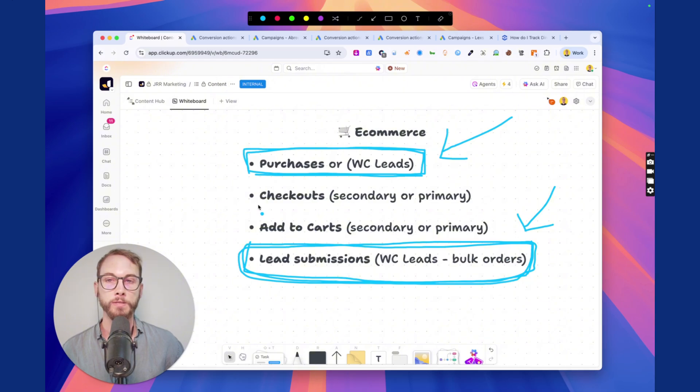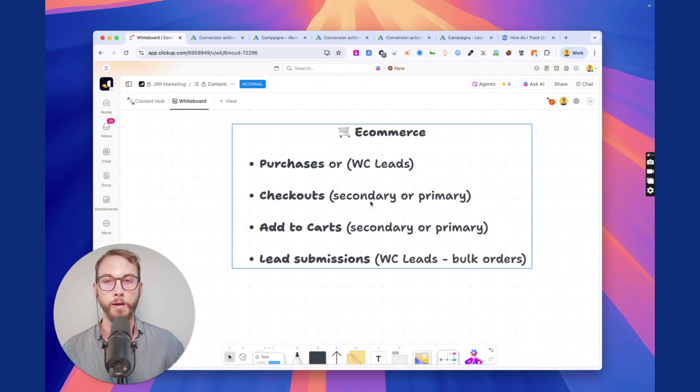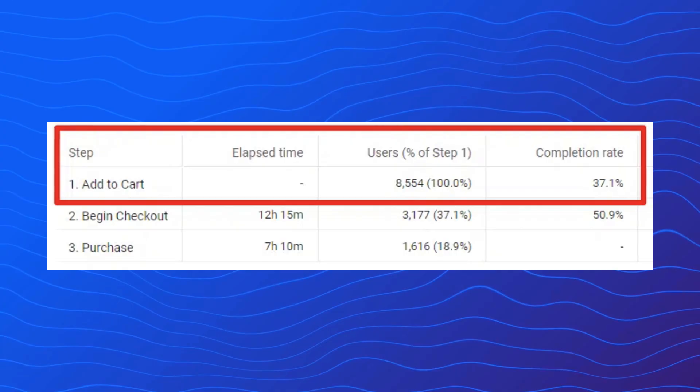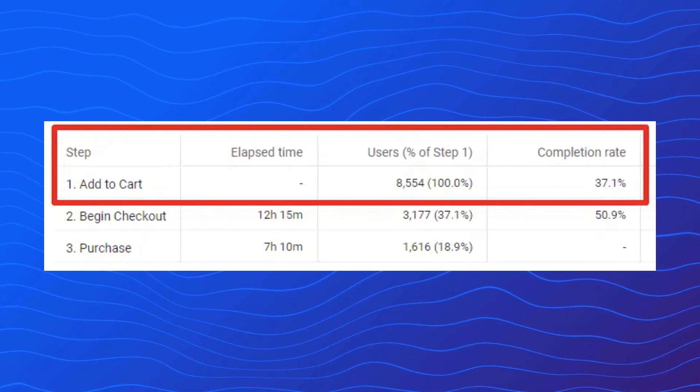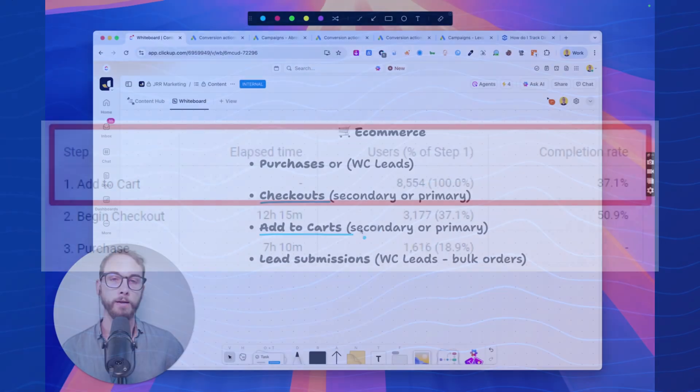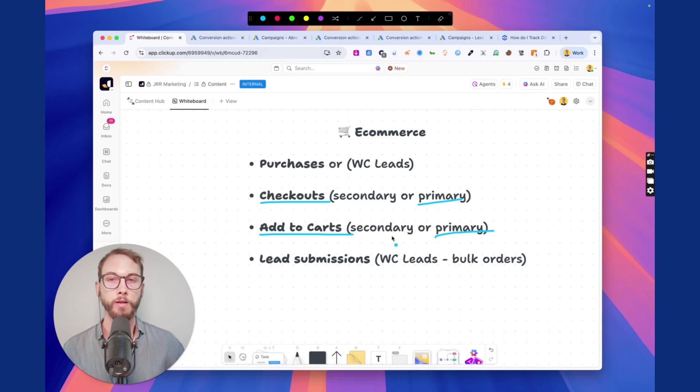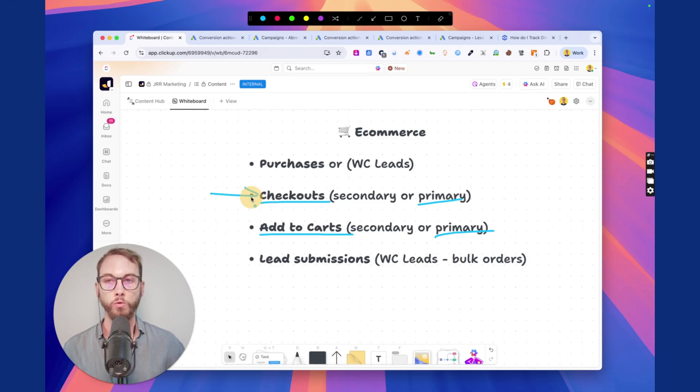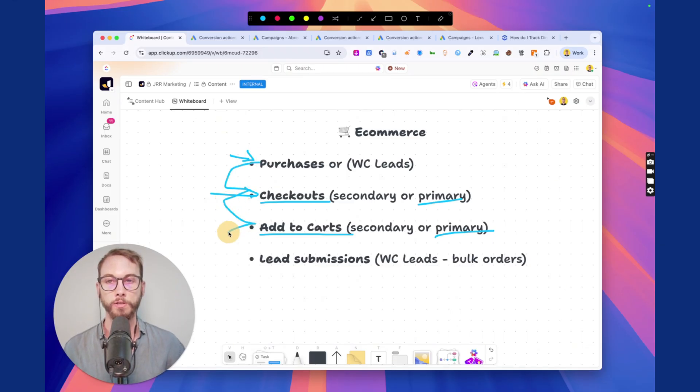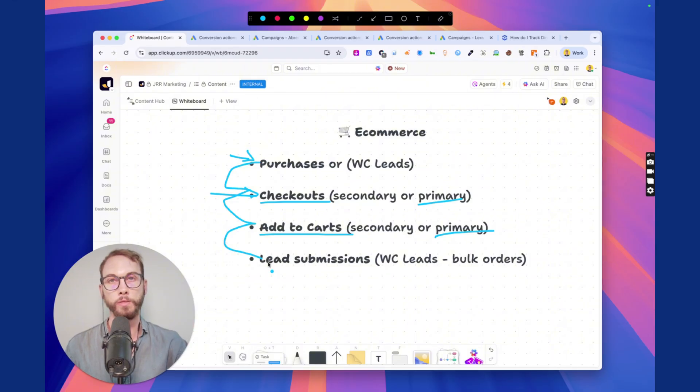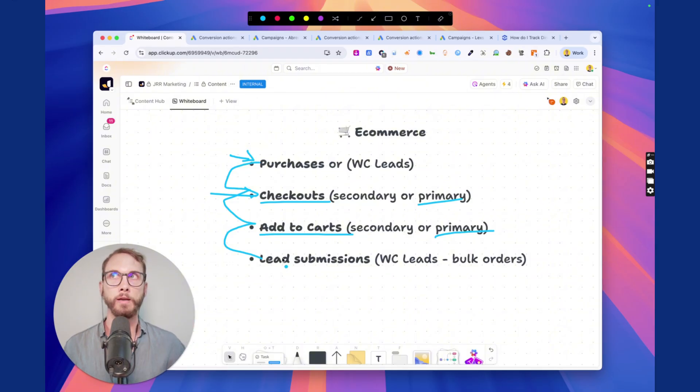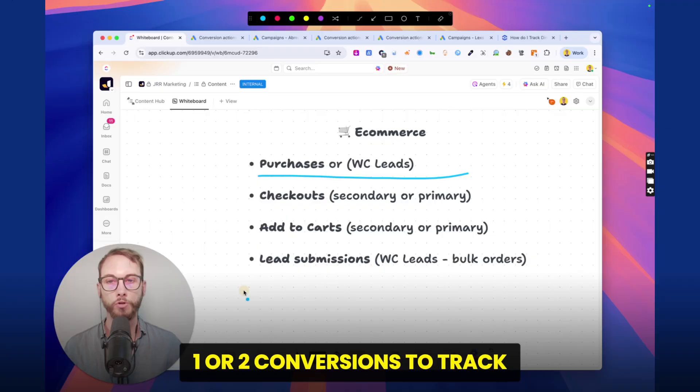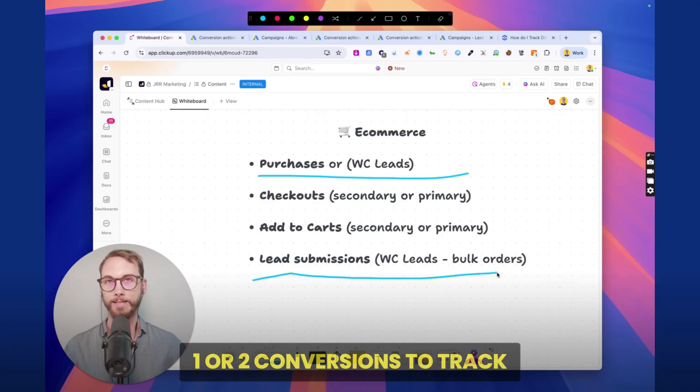Some optional ones to track but might be a secondary goal instead are checkouts and add to carts. The reason I don't recommend setting them to primary is because a lot of people don't have a reason to. A lot of people just want to select all of them and set them all as primary, and so they're giving their campaign four different conversions to track and diluting what the algorithm should be focused on. Make sure there's less confusion involved. You want to just give it one or two things to track max and that is it.